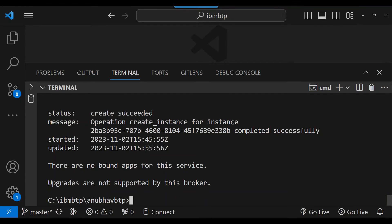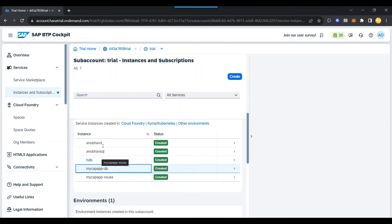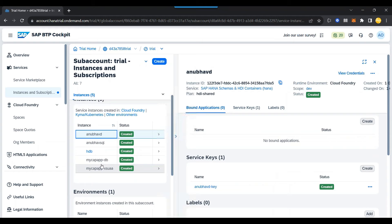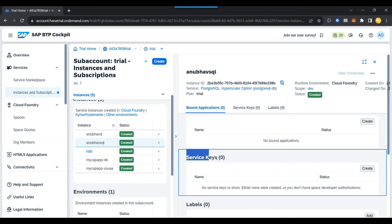So service instance has been created now. And our next step will be to create a service key. So you go to the BTP cockpit, you can see the instance is ready. Anubhav SQL. There you go.